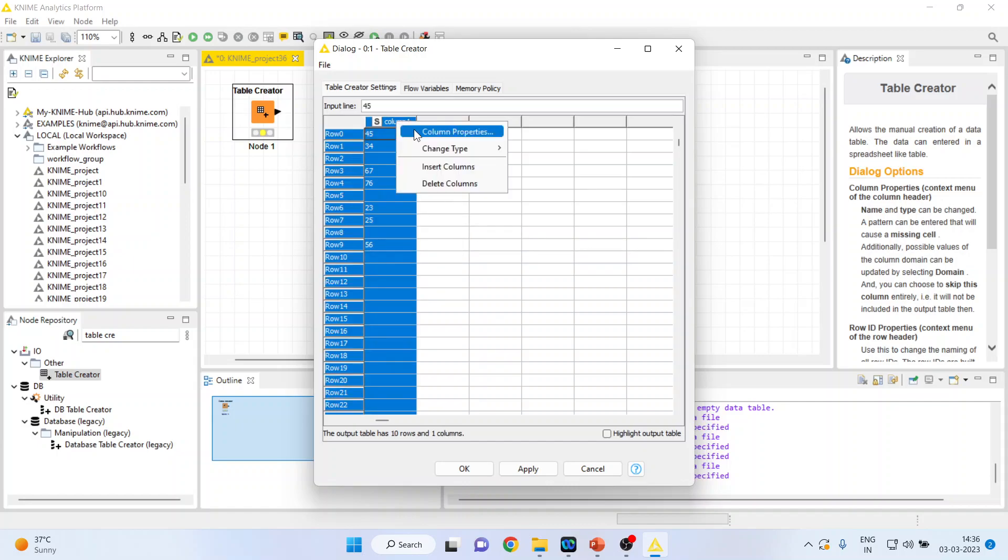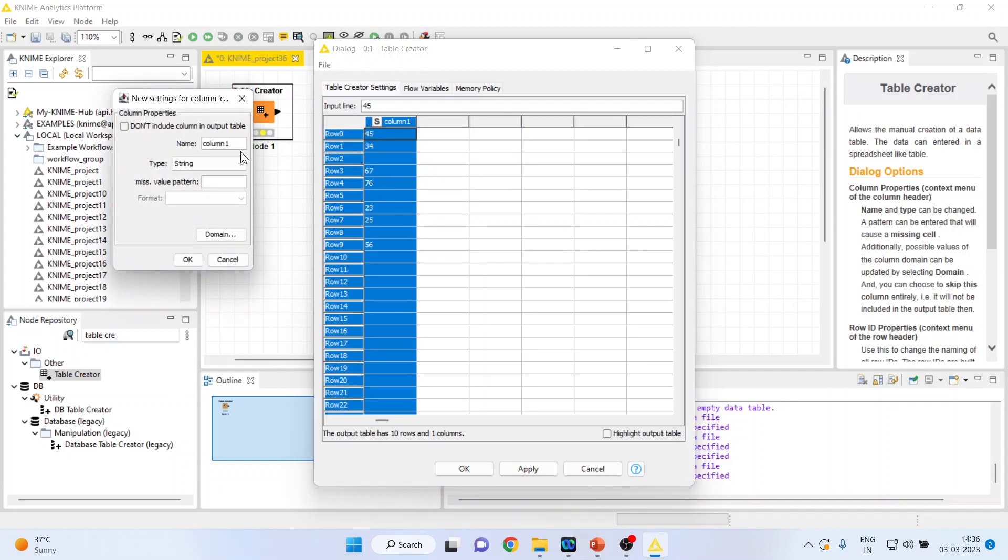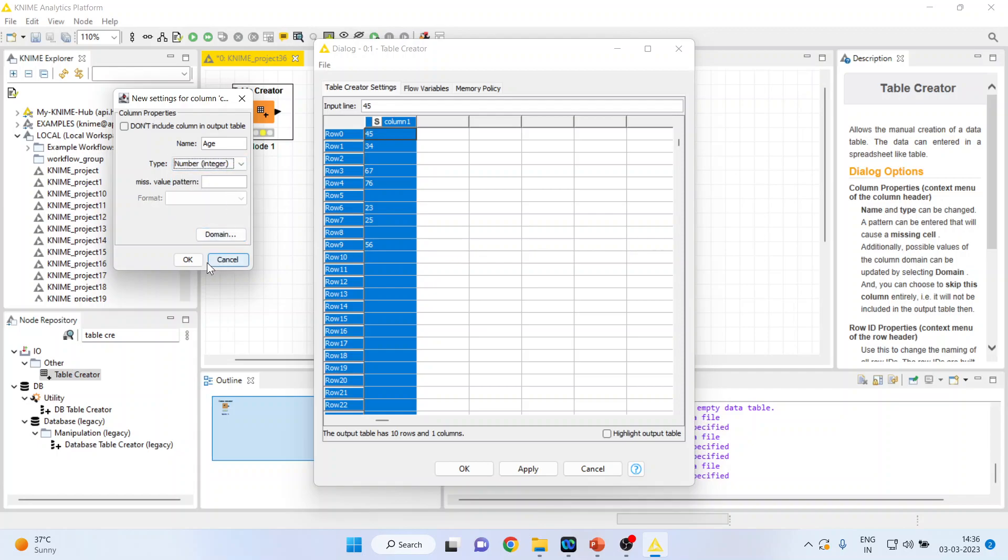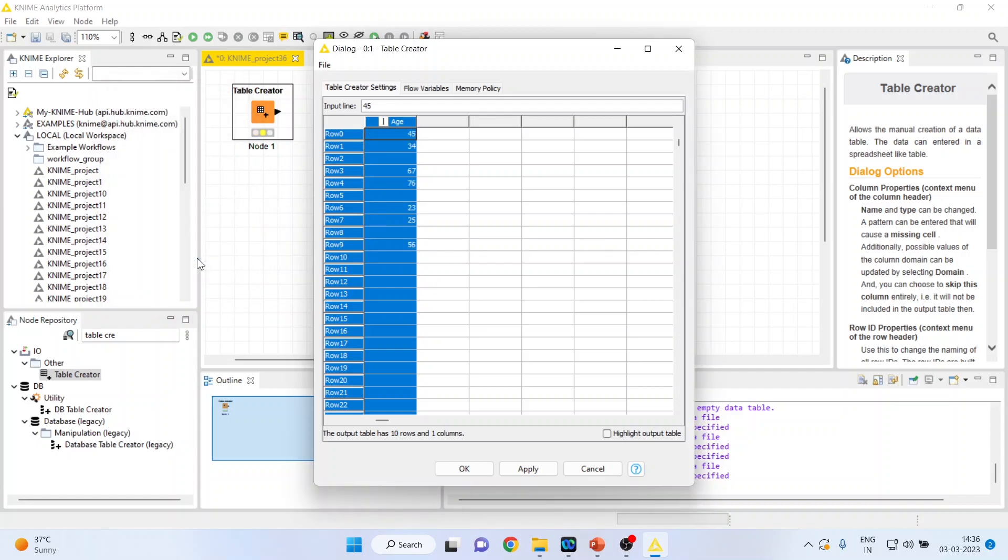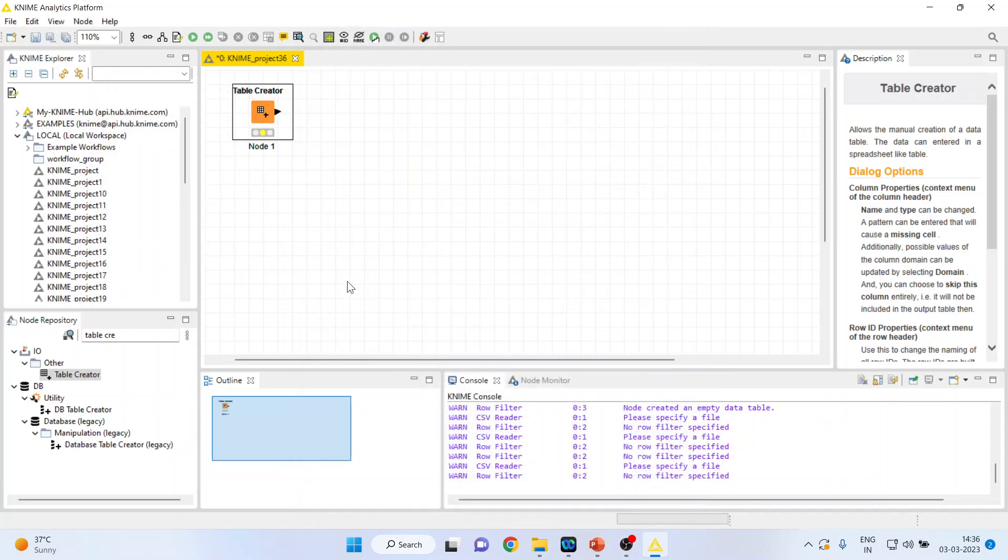Right click on it and change the column properties and say it is the age and make this as a string. Click OK. Now apply. Click OK.